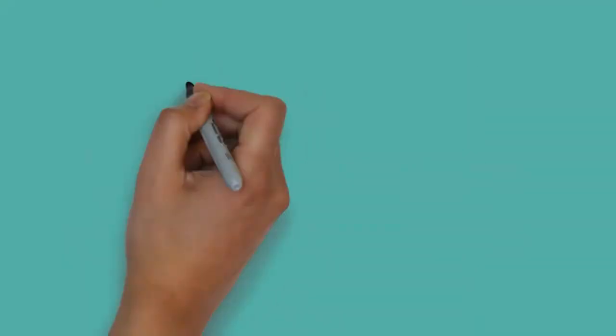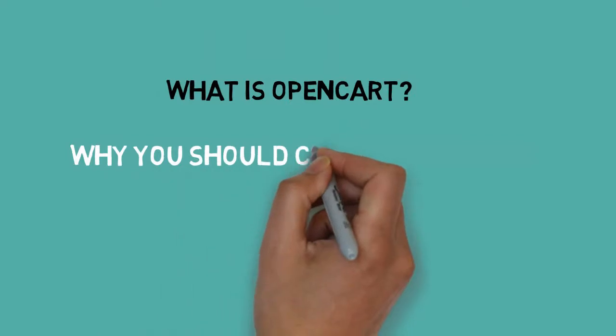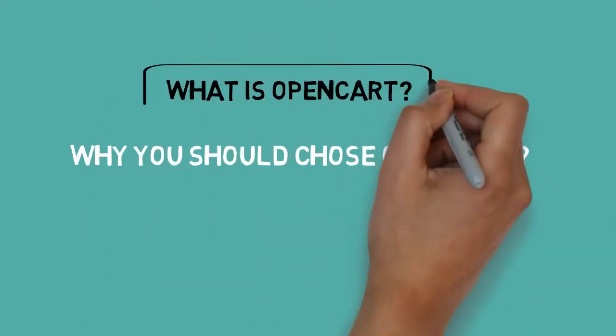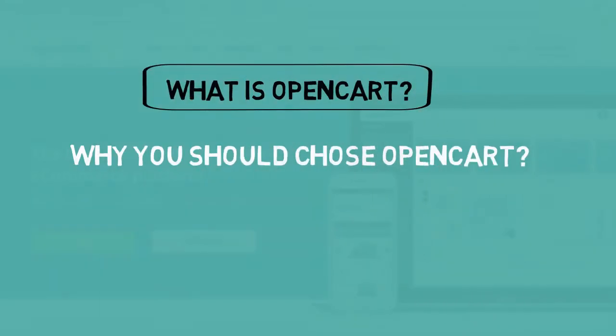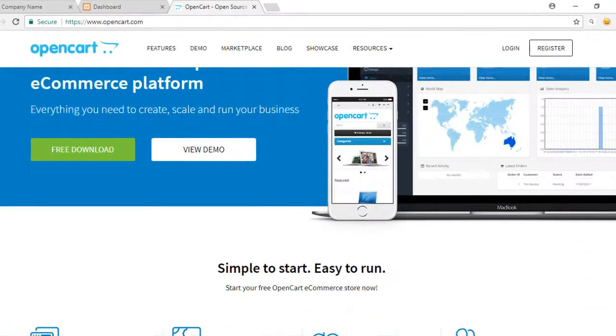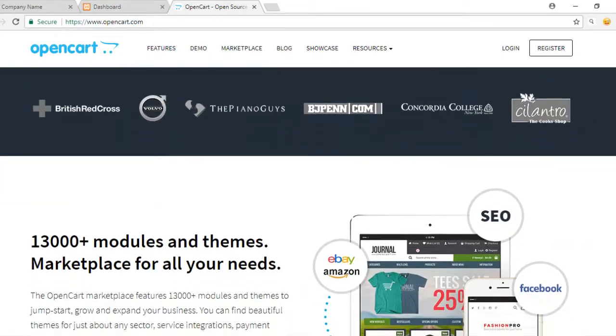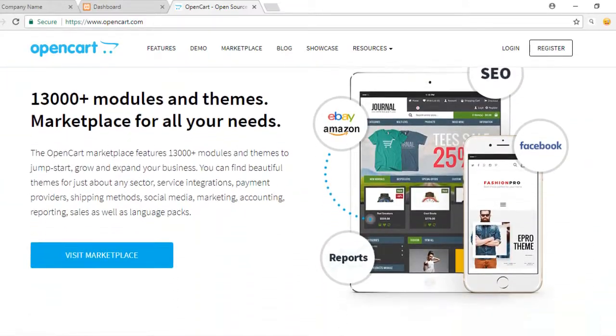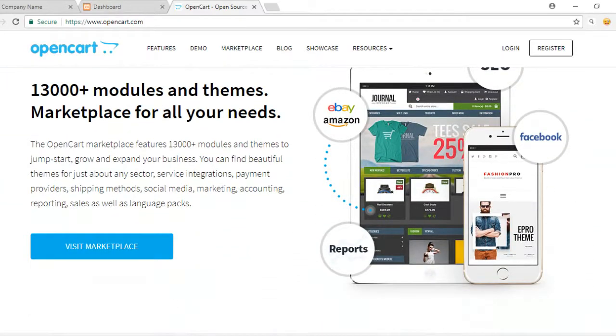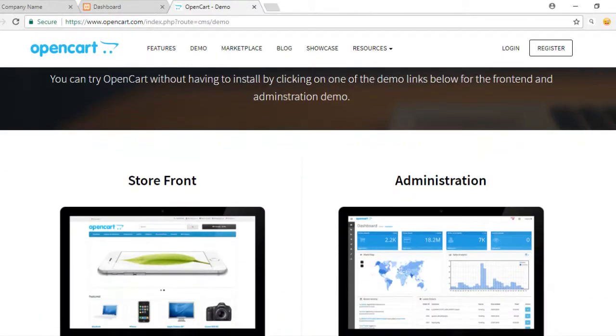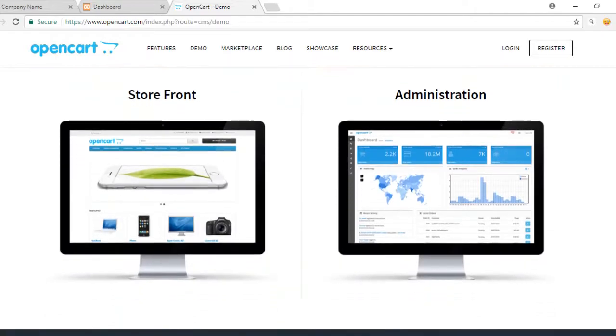Hello friend, before we start our course, I think you should know what is OpenCart and why you should choose OpenCart. So first of all, what is OpenCart? OpenCart is an open source PHP-based e-commerce software that helps you set up your own online stores and run your e-commerce business cost-effectively.